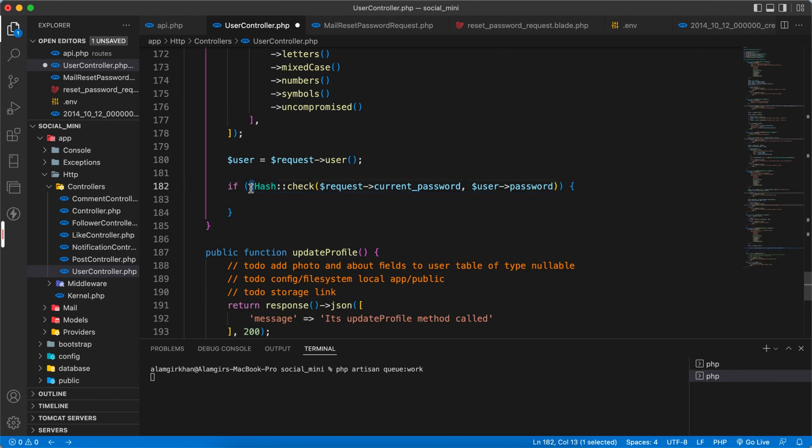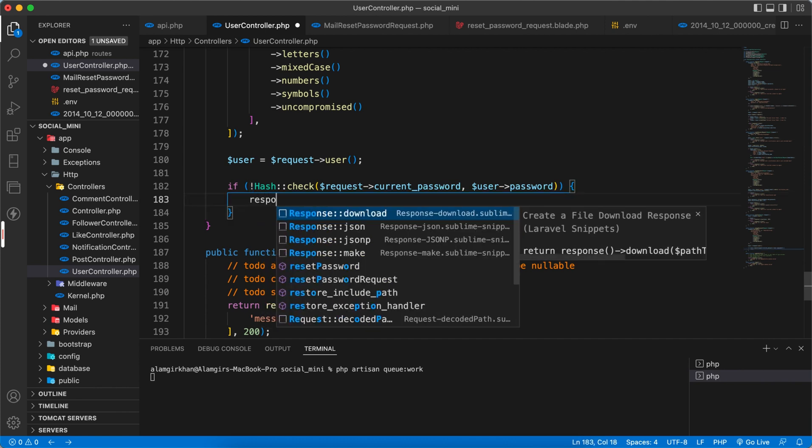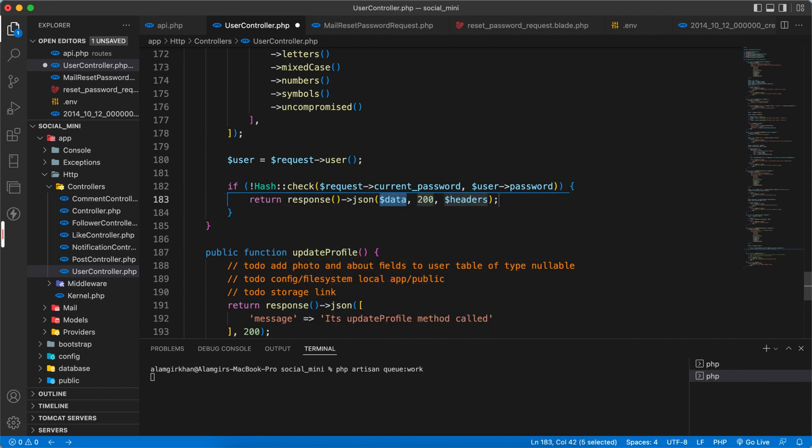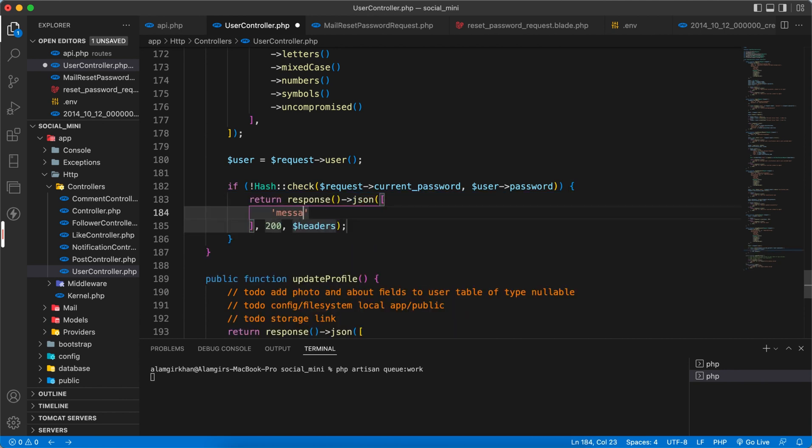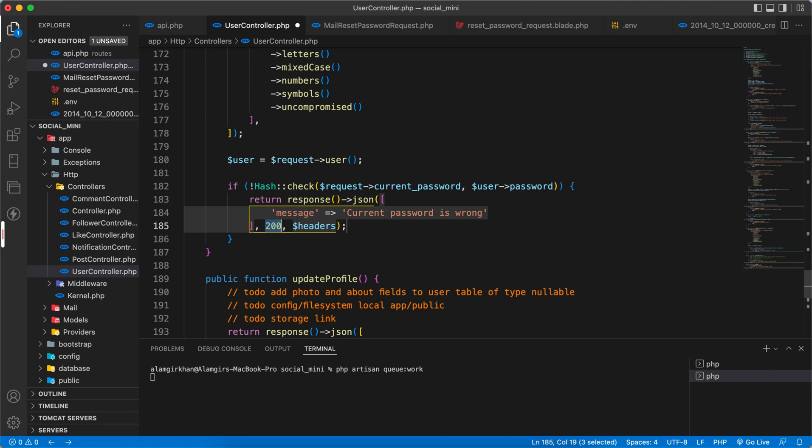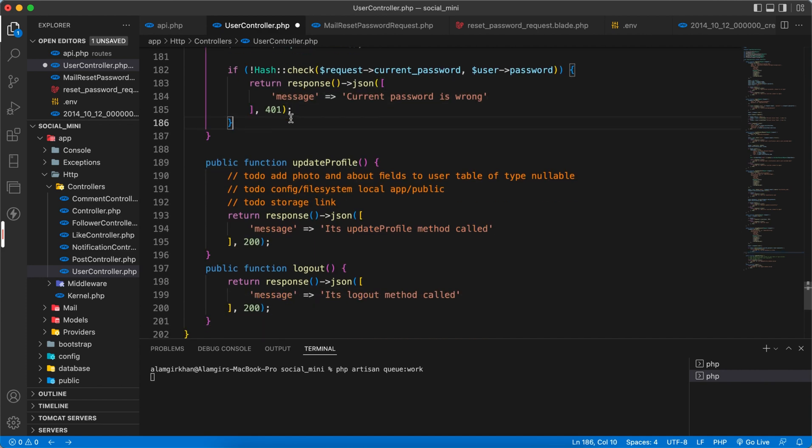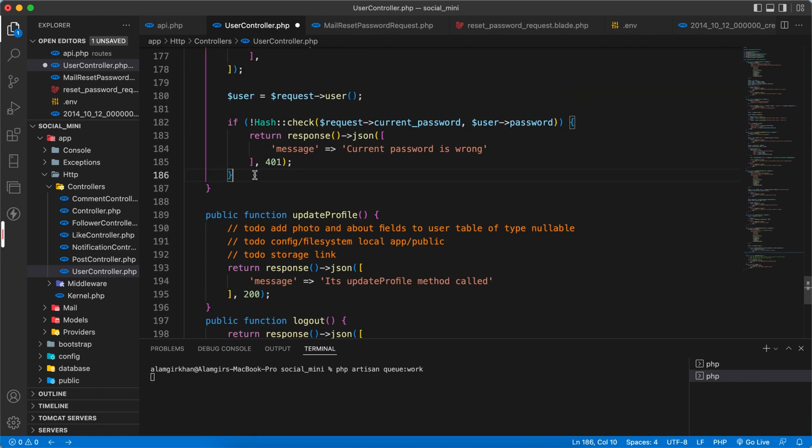So it means that if the current password not matches the database password, it means that we have to respond back with a message which can be 'current password is wrong' something like this. So let's say we can redirect with 401 and yep. So the next thing here.